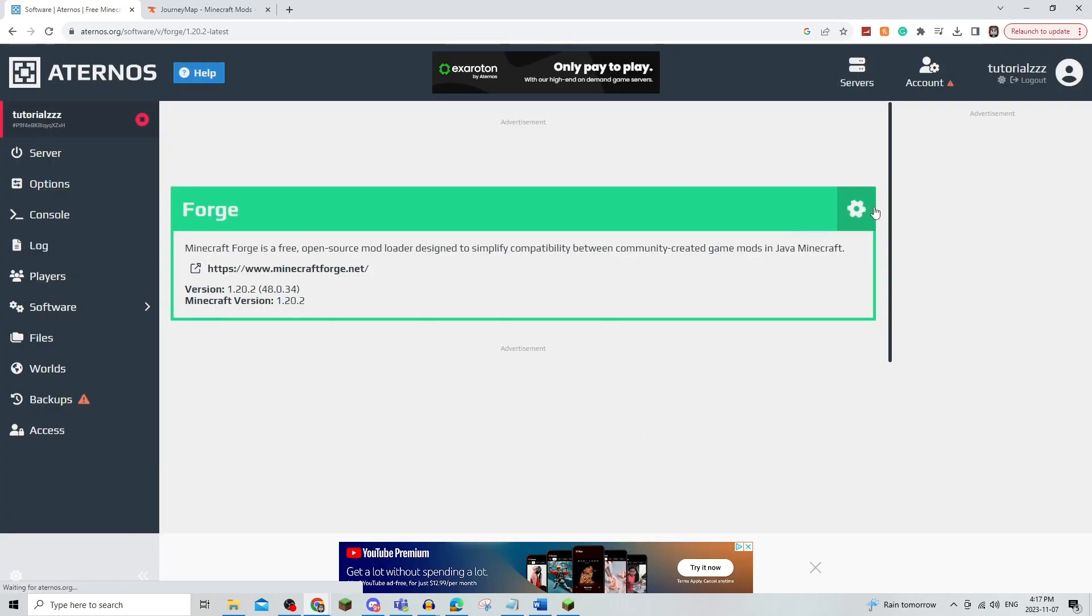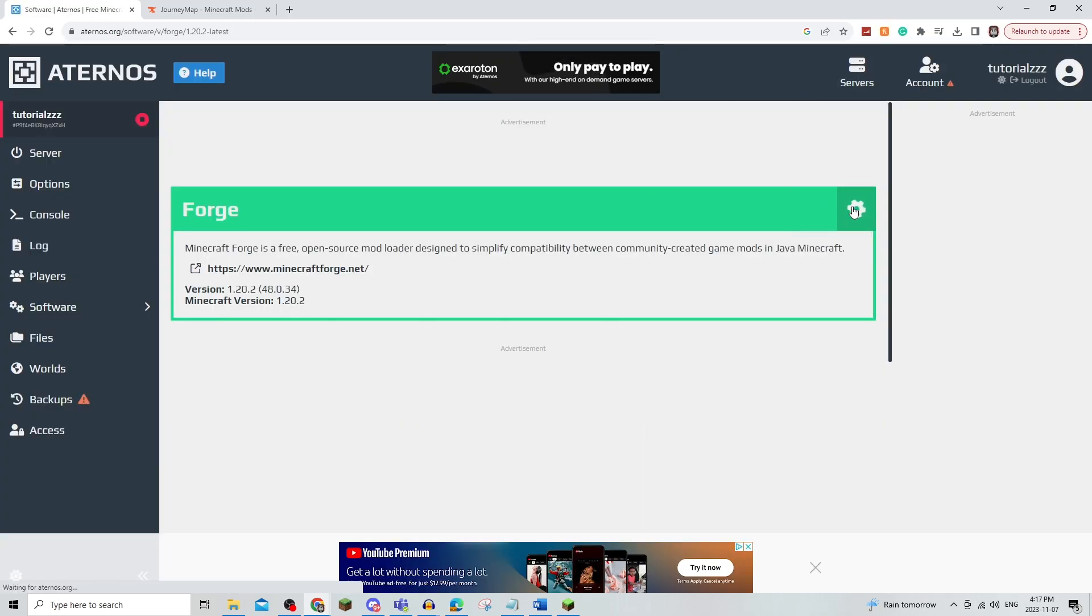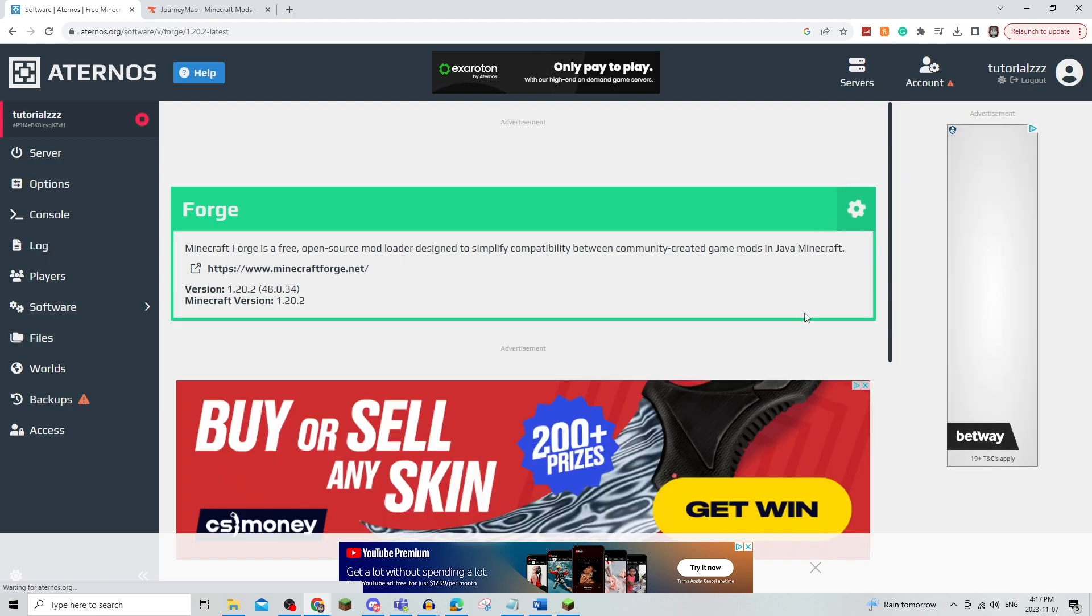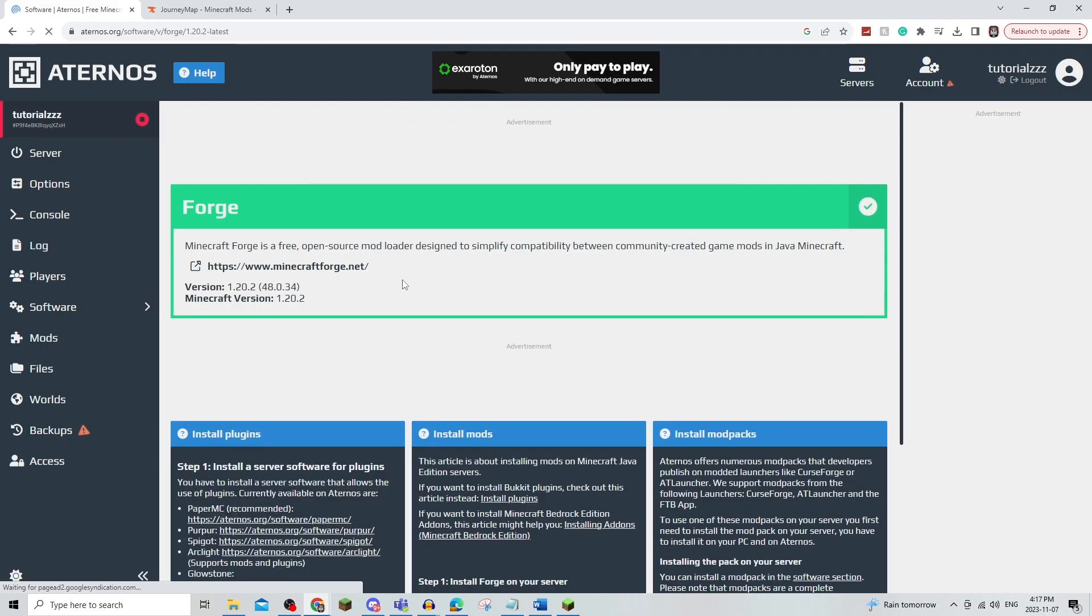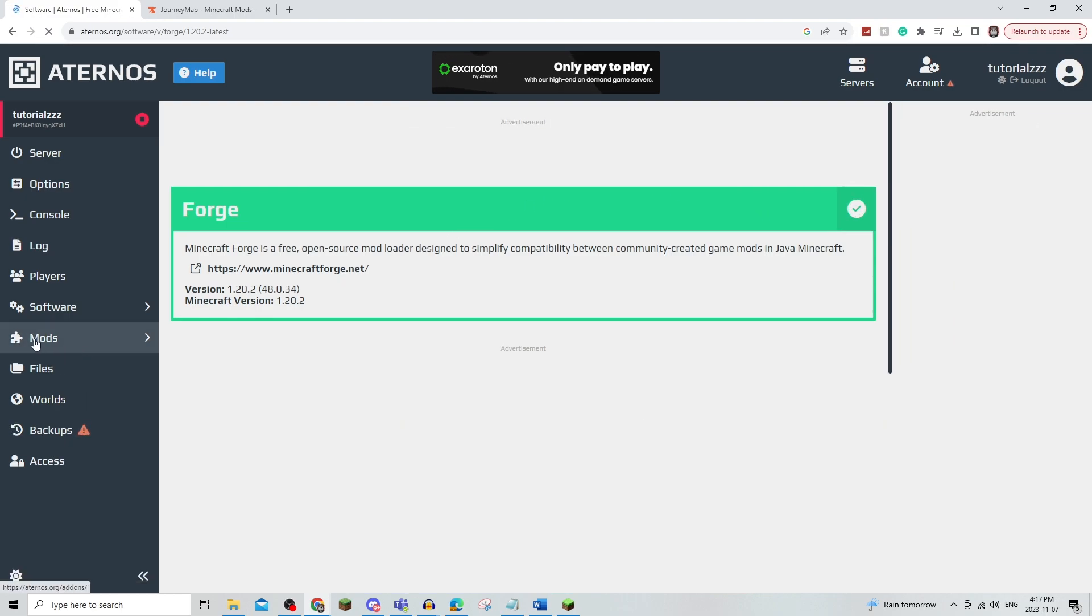From there, you're just going to click Install. It should just take a couple seconds to load up a checkmark, and once that is done, you will be able to change the mods.